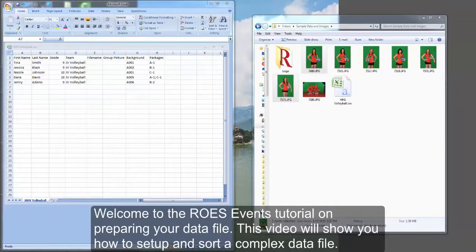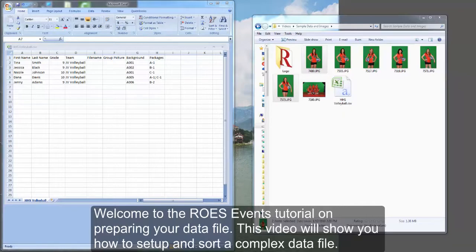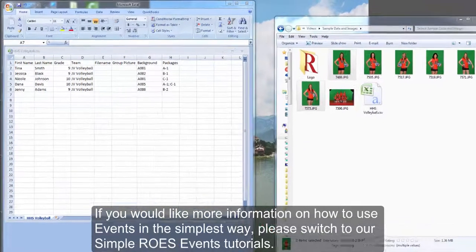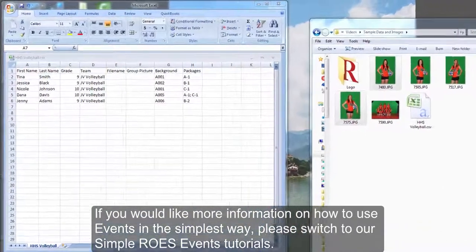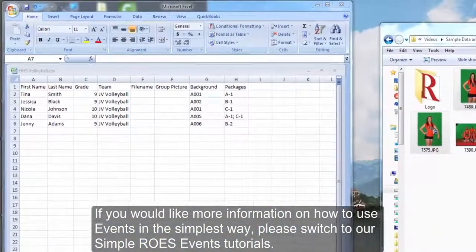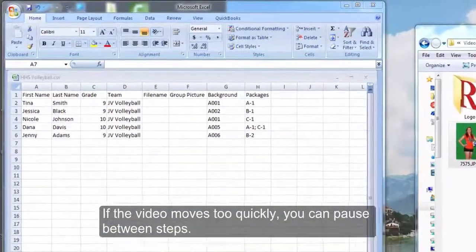Welcome to the ROSE events tutorial on preparing your data file. This video will show you how to set up and sort a complex data file for use in events. If you would like more information on how to use events in the simplest way, please switch to our simple ROSE tutorial video.